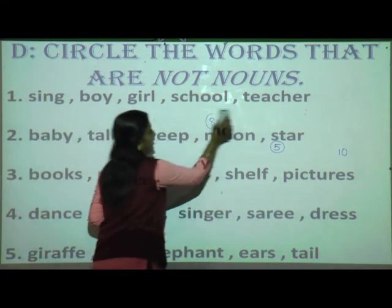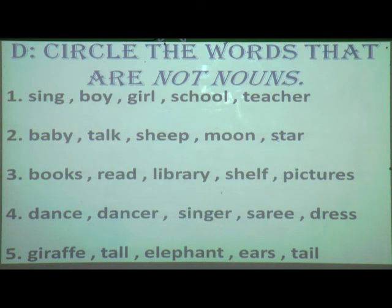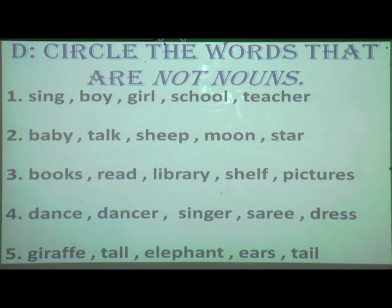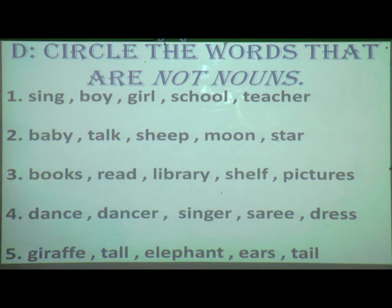Now exercise D, page number 18: circle the words that are not nouns. Some groups of words are given; read each group and circle whichever word is not a noun. First group: sing, boy, girl, school, teacher. Sing is a verb; boy, girl, school, and teacher are nouns. So circle 'sing.'